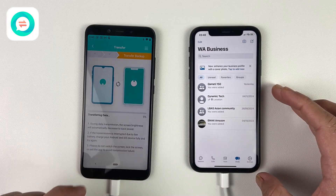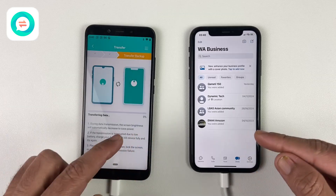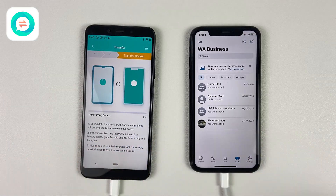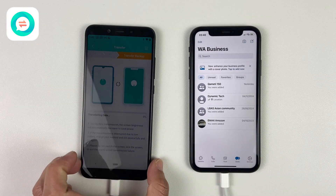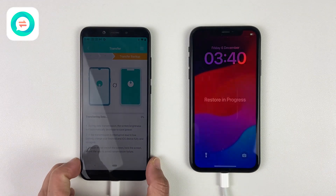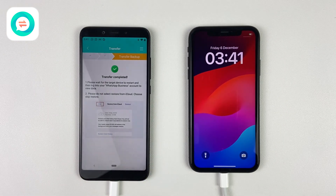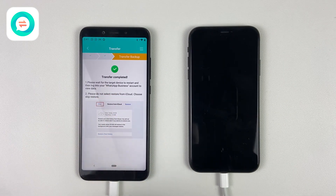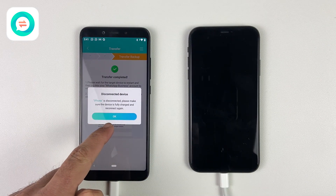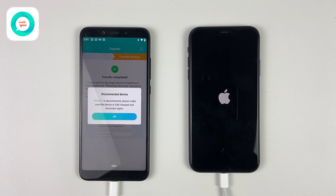Now just click on Start Transferring and the data transfer will begin. As I said earlier, it depends on your data size — it may take longer or just a few seconds. The iPhone will get restarted, and now let's have a look at what we have got on the iPhone.